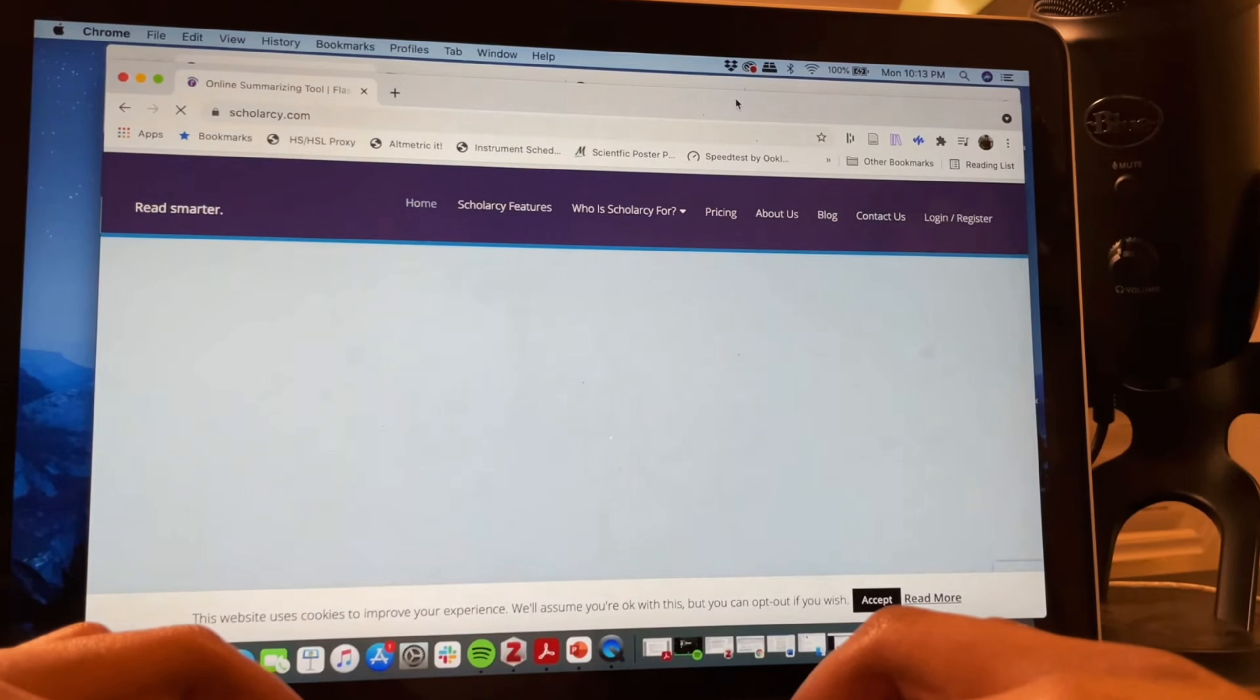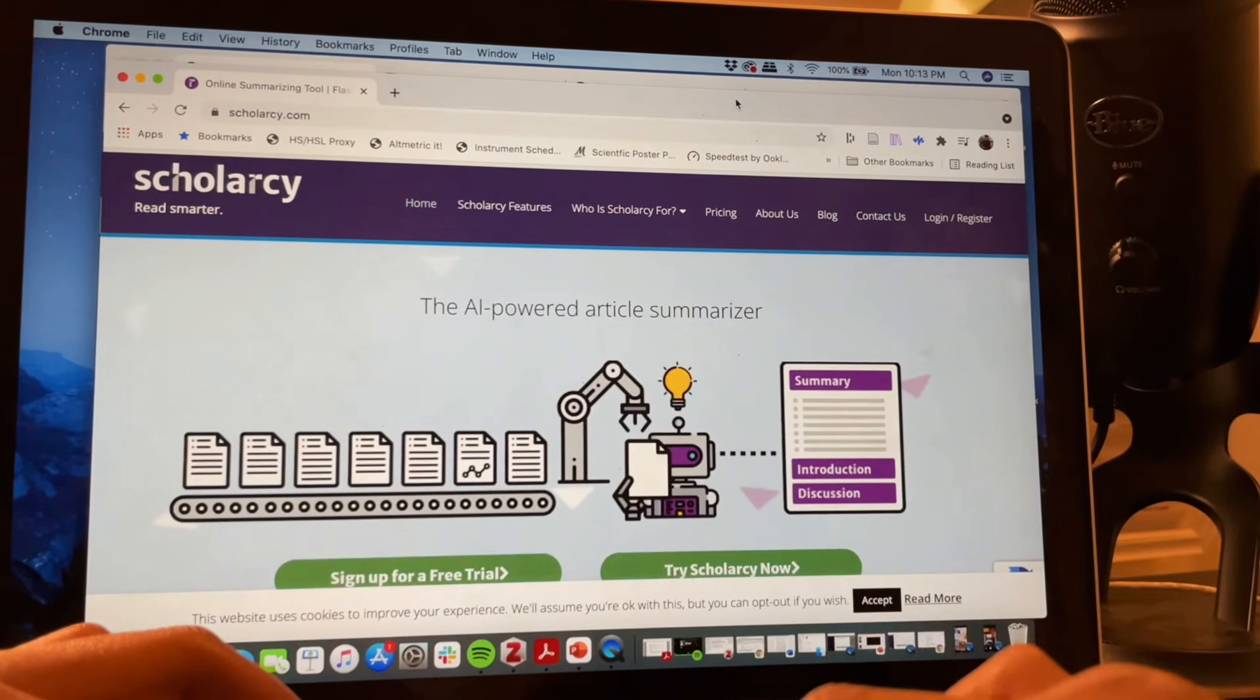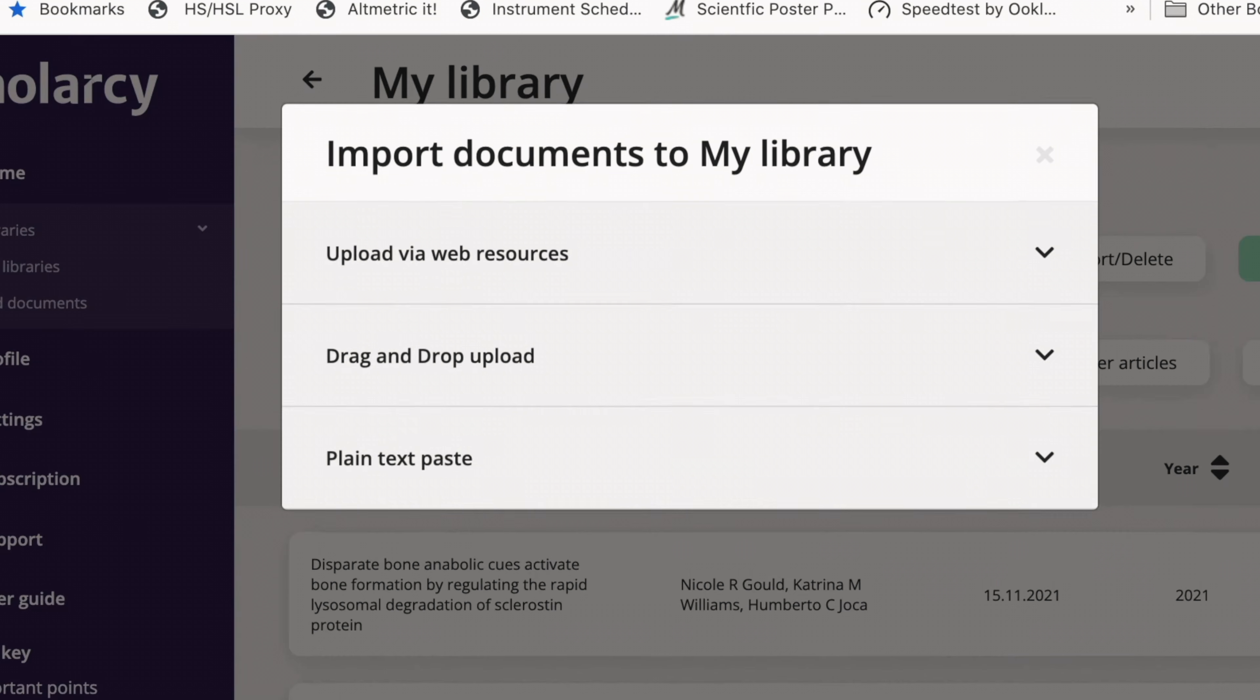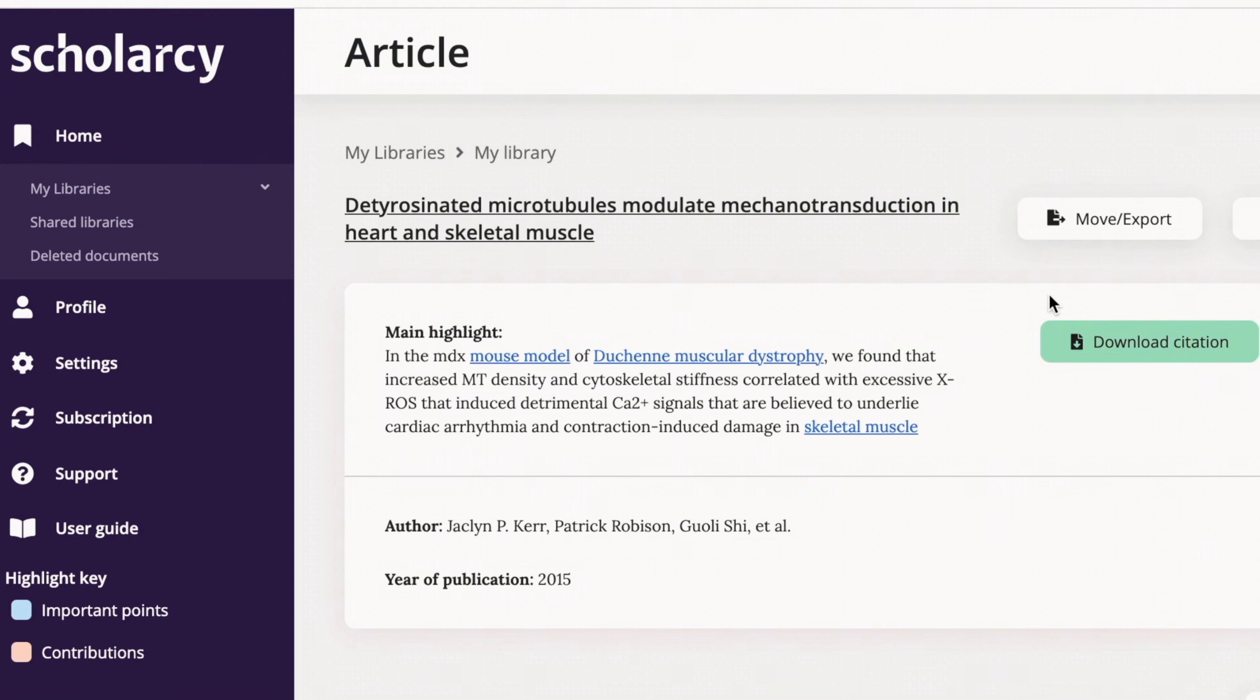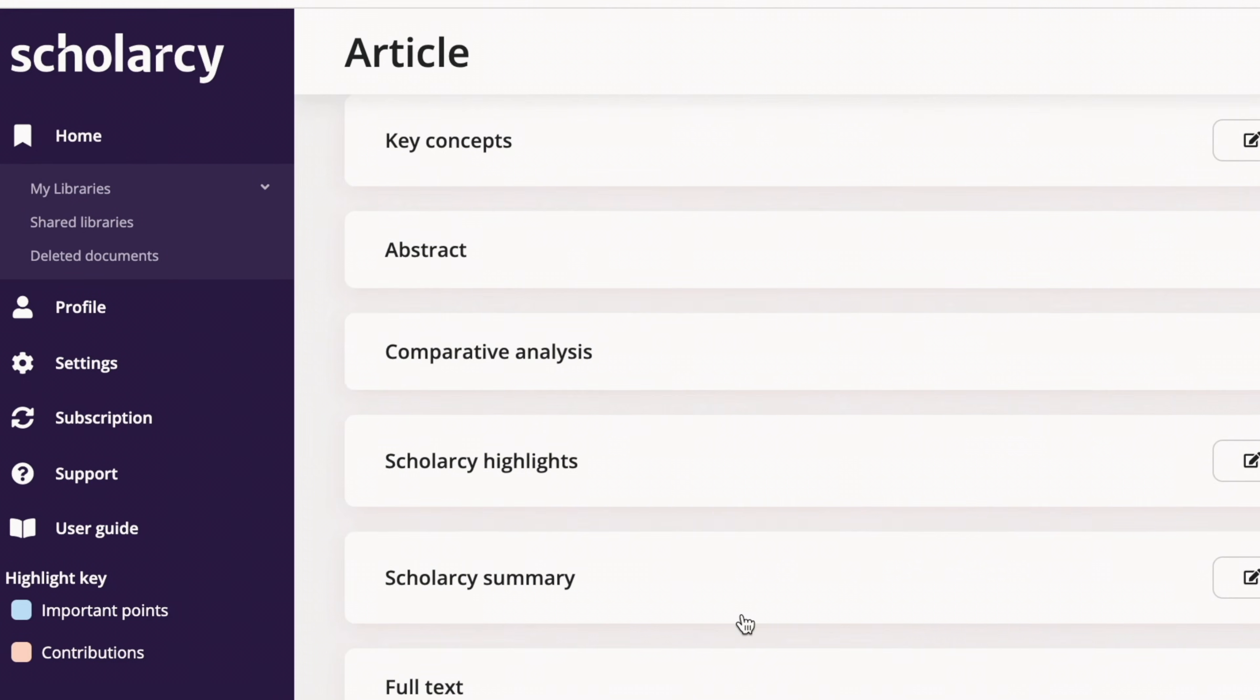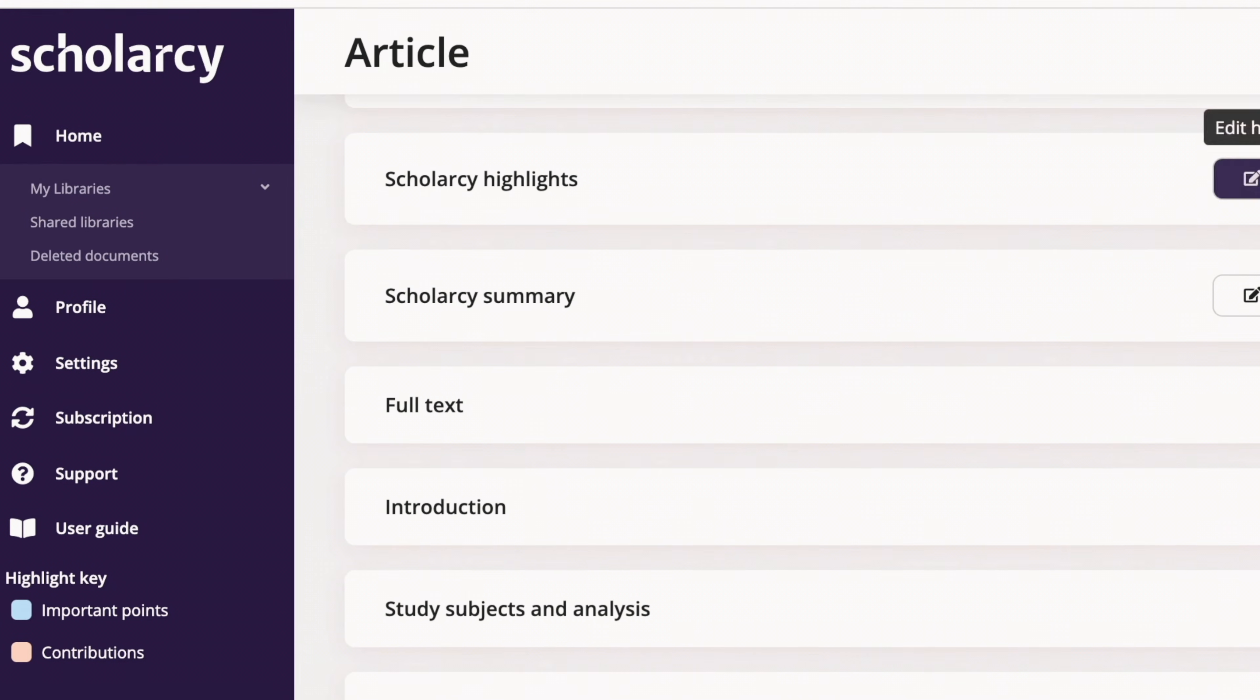First up we've got Scholacy which I discovered a few months ago and it really helps providing summaries of articles but I think its unique selling point is its simplification and it's able to create excellent flashcards to help you learn.